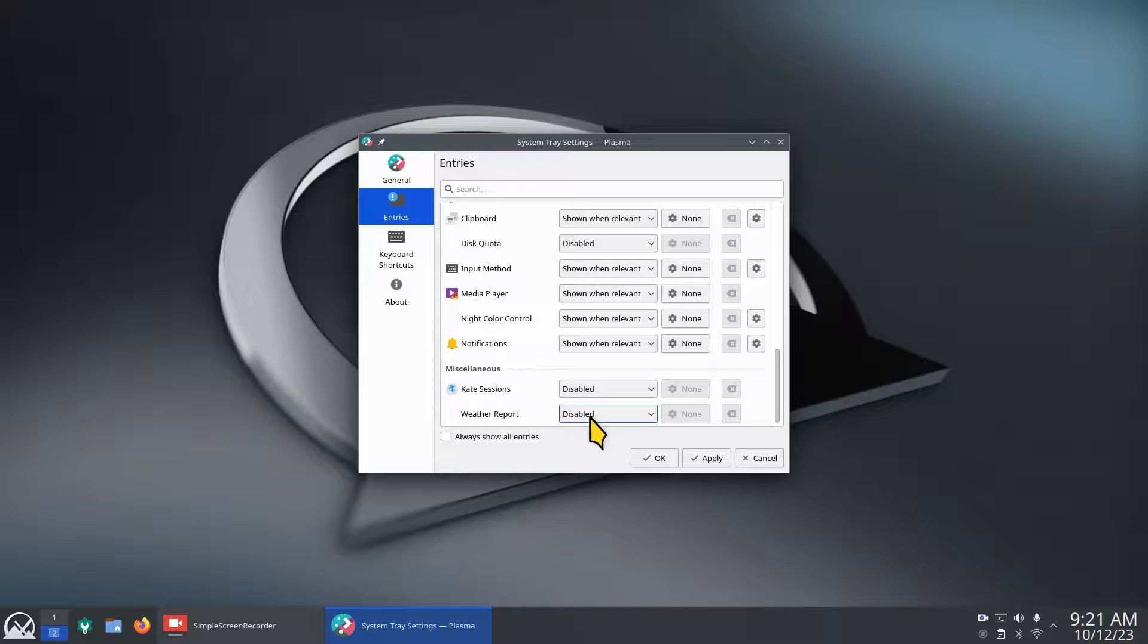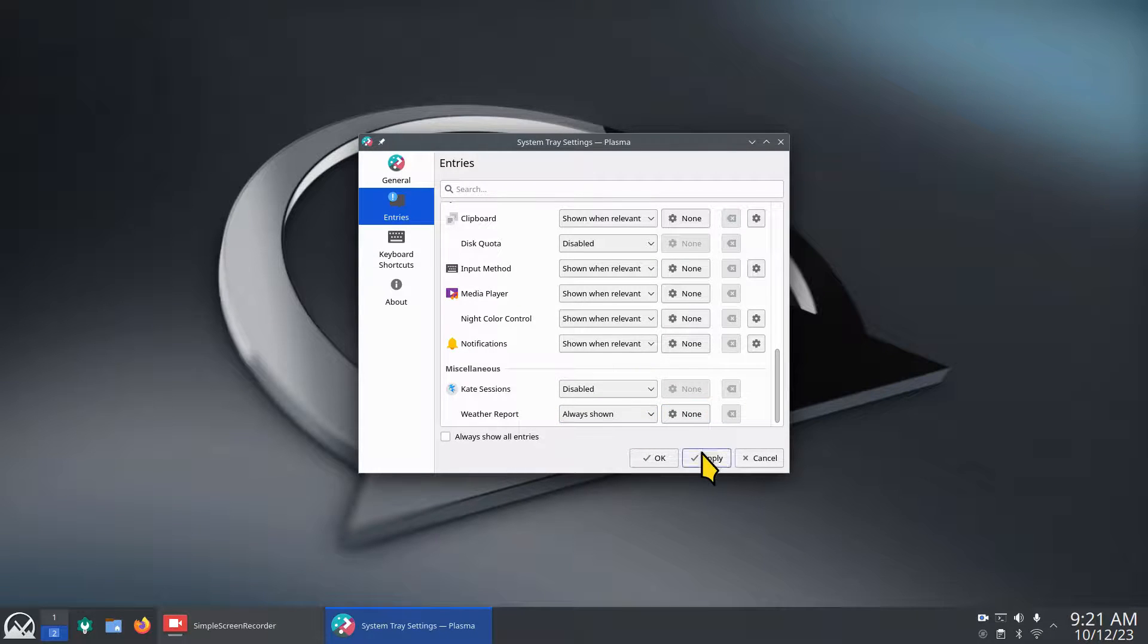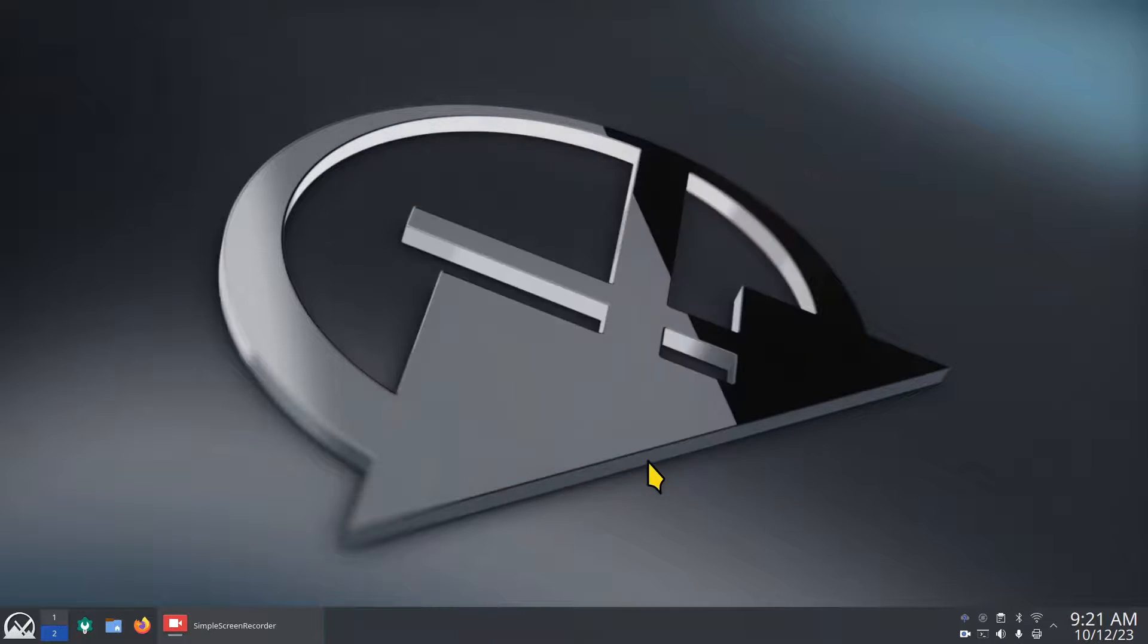I'm going to keep scrolling on down to the bottom. Weather report is disabled, so I'm going to turn this on to always show and hit apply and close.